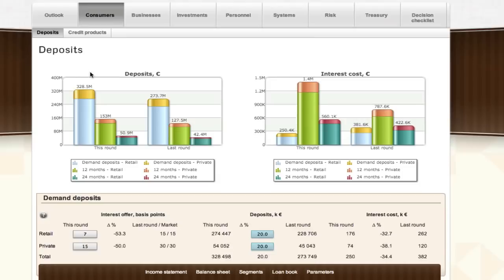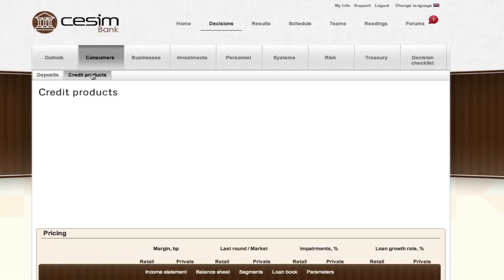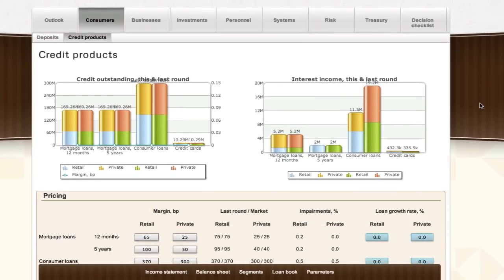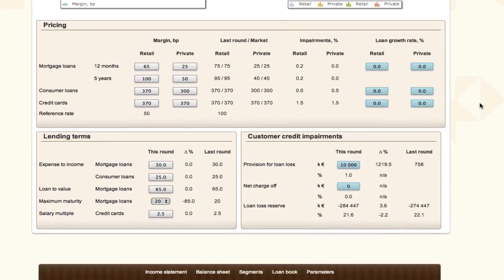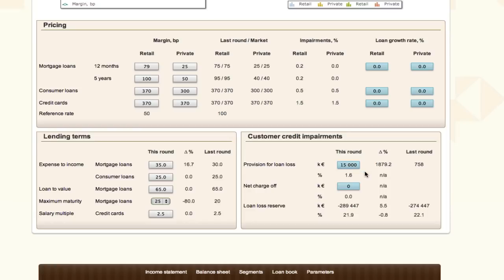The credit products page covers the multitude of loan products the bank offers to its customer base through its sales channels, such as mortgages for house purchases, consumer loans, and credit cards. There are two types of decisions to be made: first, participants need to price the credit products by setting a margin on top of the reference rate for all products and for both segments separately. Second, participants must decide appropriate lending terms that greatly affect the risk of the resulting loan book. For mortgage loans, participants must choose appropriate expense-to-income and loan-to-value ratios, as well as maximum maturity for the loans. The third part of the credit products page is the credit impairments table, which allows for the estimation of bad credit on an aggregate level, with options for loan loss provisions and net charge-offs.